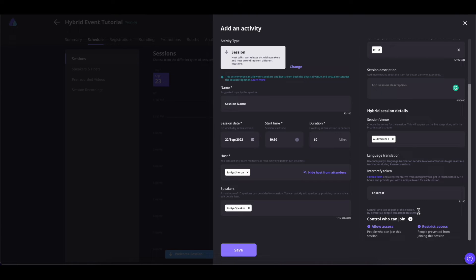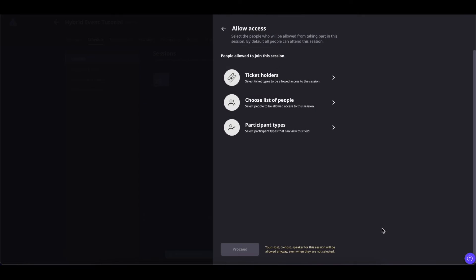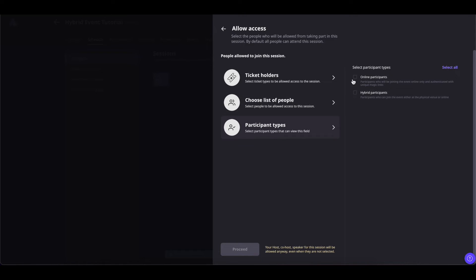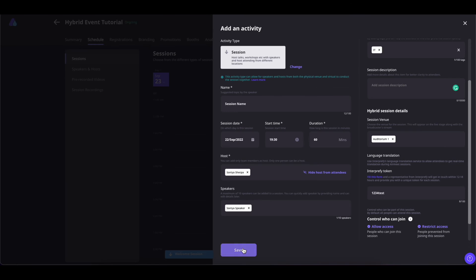Lastly, you can control who can join your session. You can either allow access or restrict access. Click on Allow Access and you can allow access to participants depending on the type of ticket they are holding. You can choose people individually, or click on Participants Type and select online participants, hybrid participants, or both. Once done, click on Proceed.